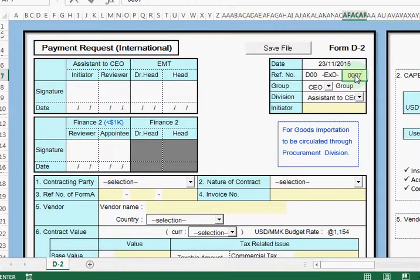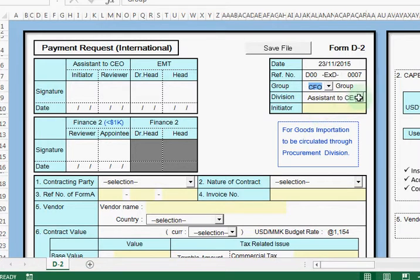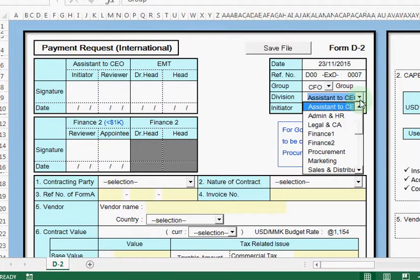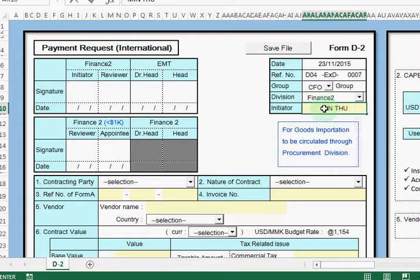We just only need to fill in our 4-digit number. Let's say the 4-digit number is 007. Then after that we need to choose the group, and then the division. We also need to fill in the Indicator name — here I fill in 'Mintu' because my name is Mintu and I am an Indicator.